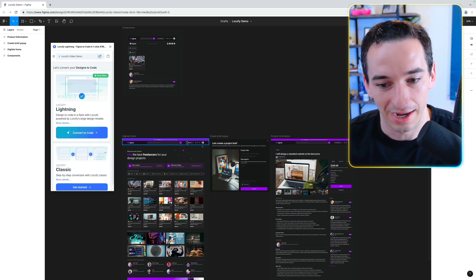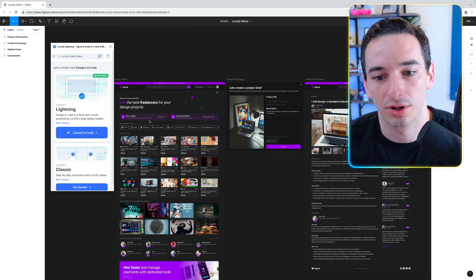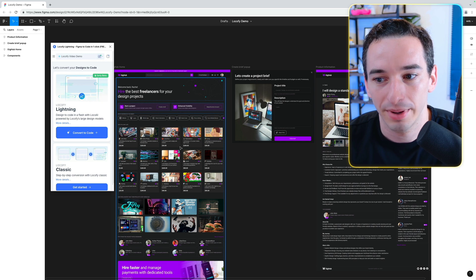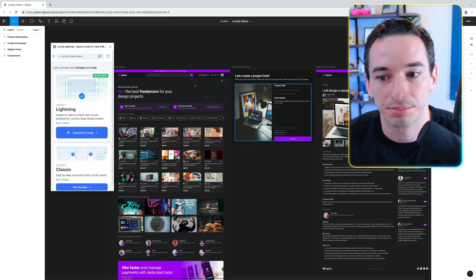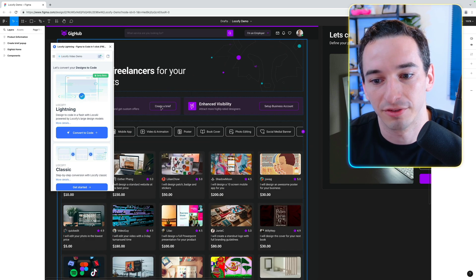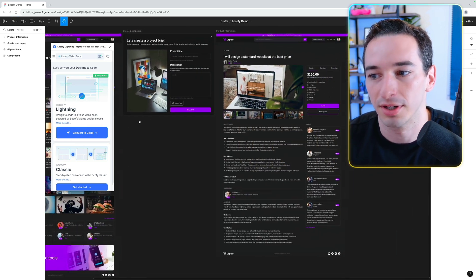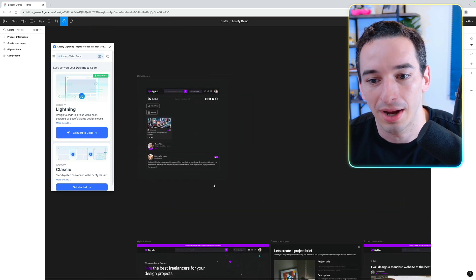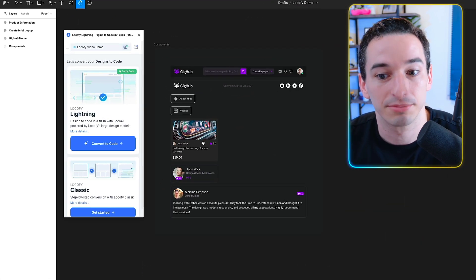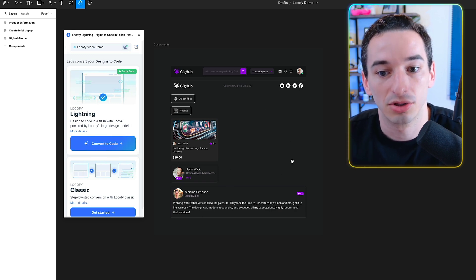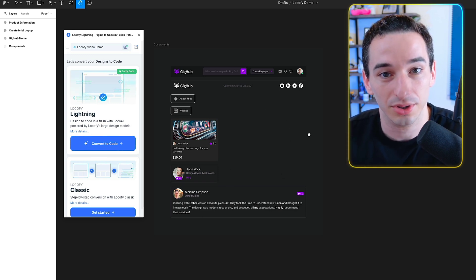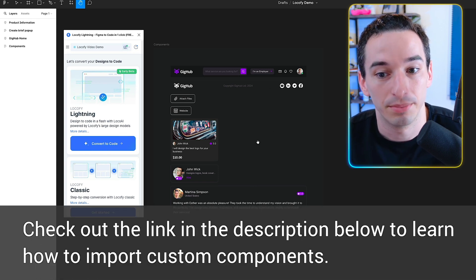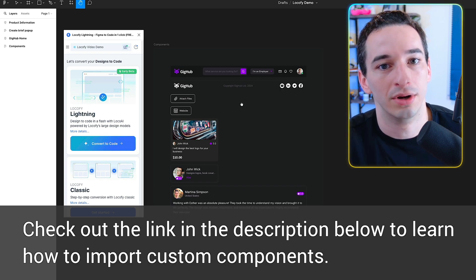Here is a design. We have this homepage for something called GigHub — a freelancer marketplace. We have the homepage, a create-a-brief pop-up that opens when you click the create-a-brief button, and a product description page. Up here we also have some reusable components that already exist in a GitHub repository. One really cool thing about Lokify is it's able to use that GitHub repository and incorporate those existing components into the code it generates.